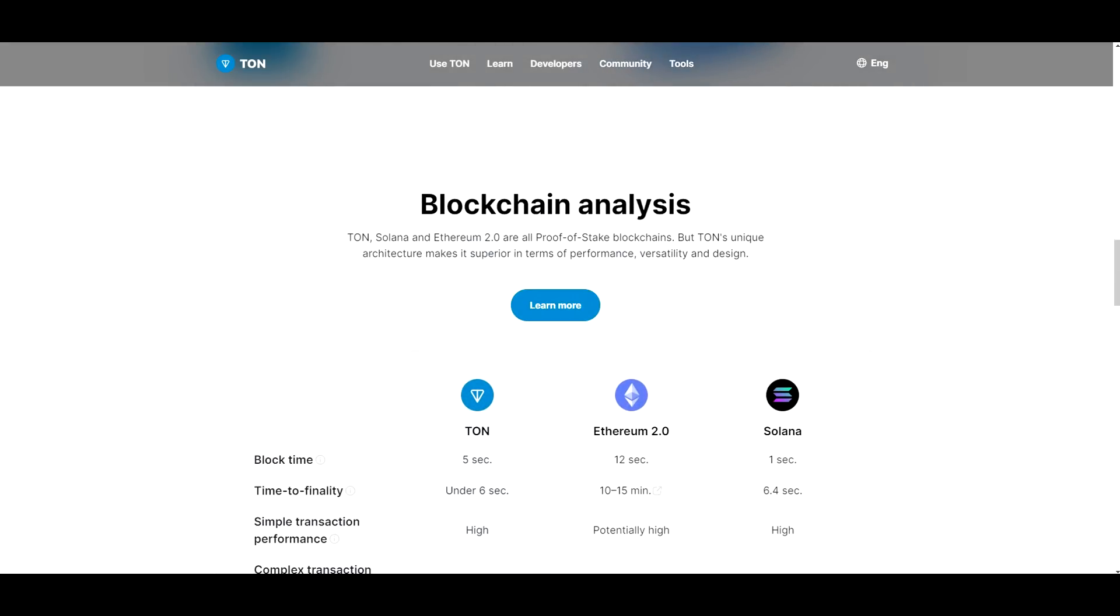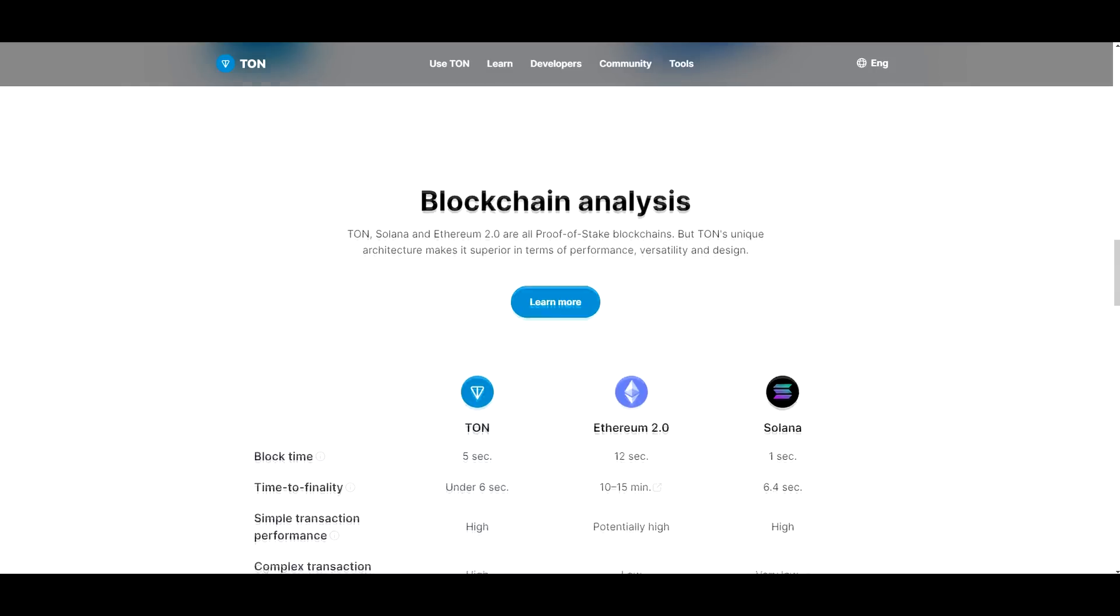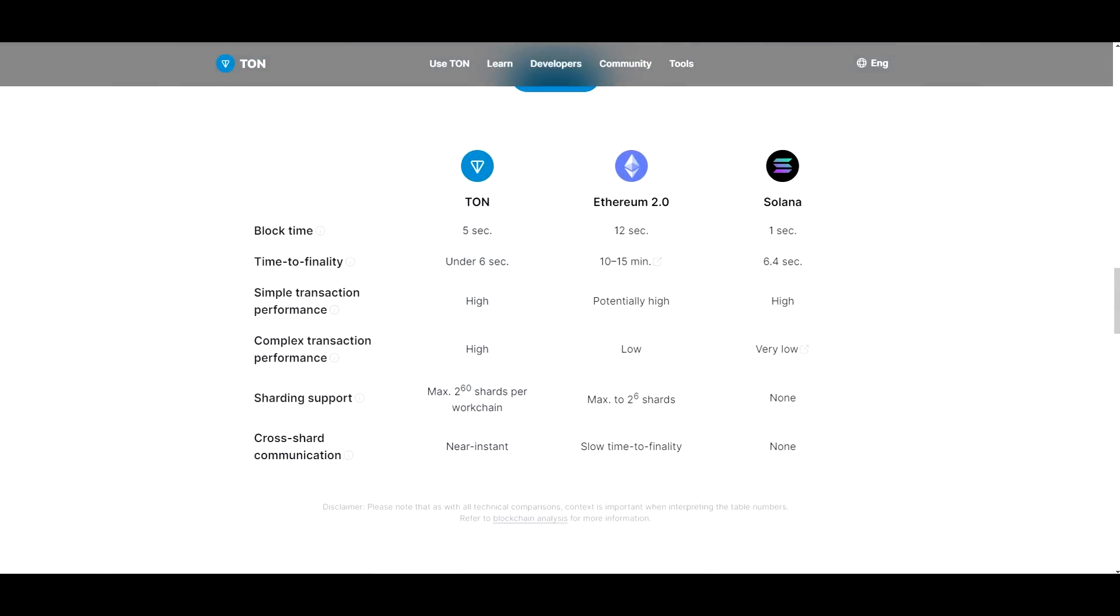Now, TON, Solana and Ethereum 2.0 are all proof of stake blockchains, but TON's unique architecture makes it superior in terms of performance, versatility, and design. So let's compare the three blockchains.